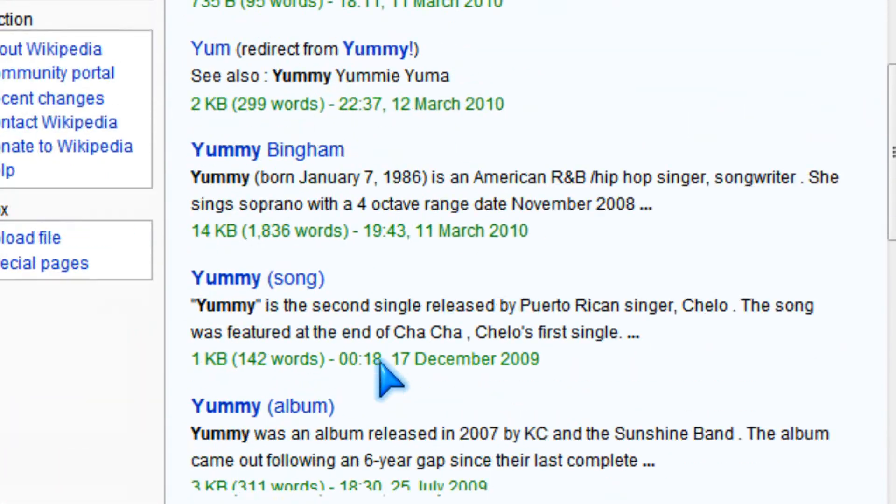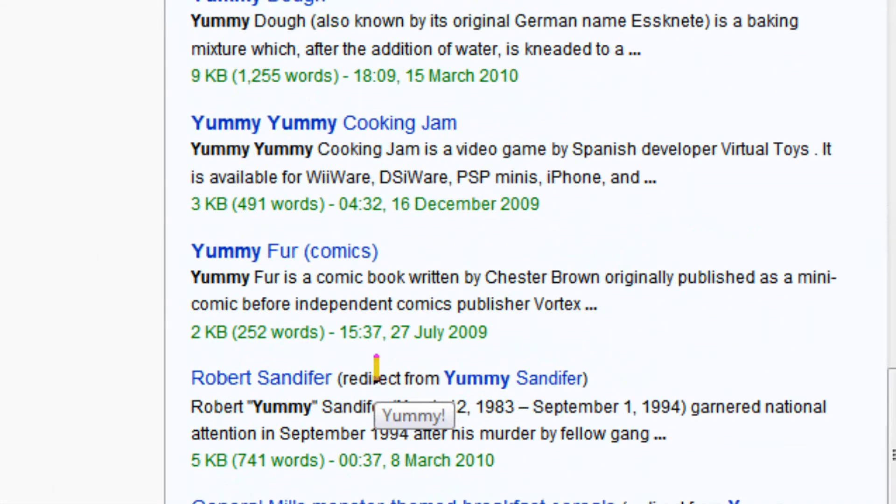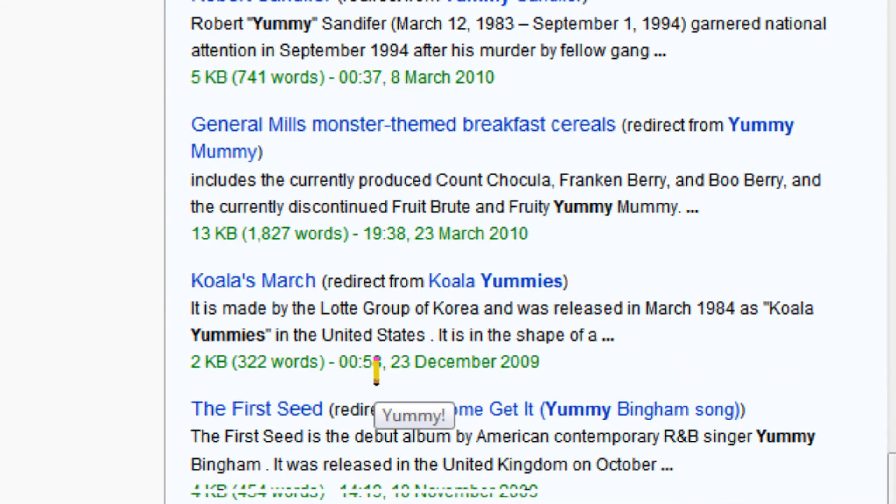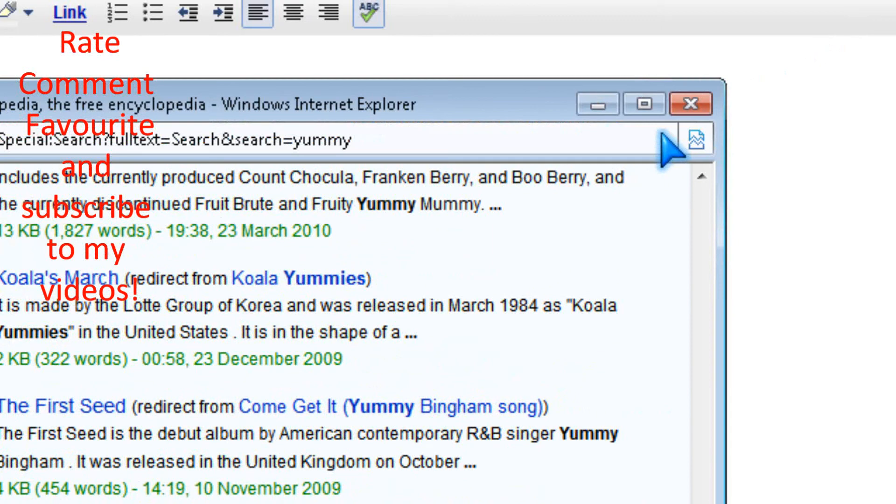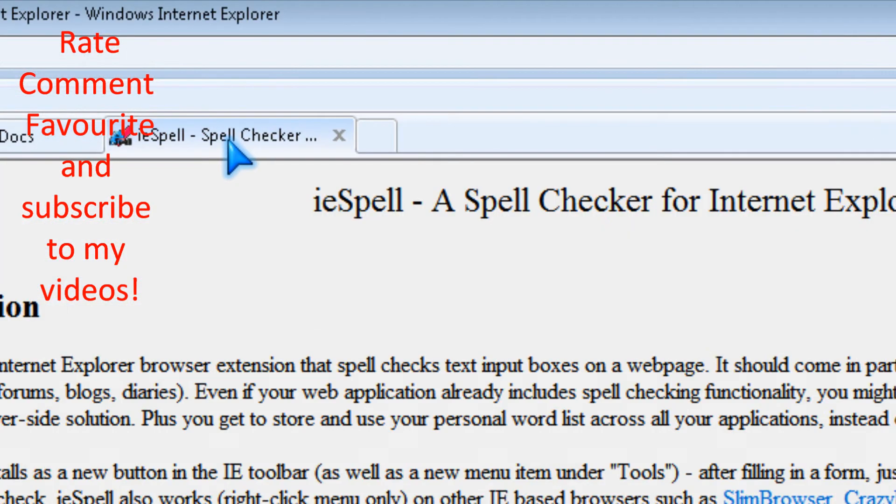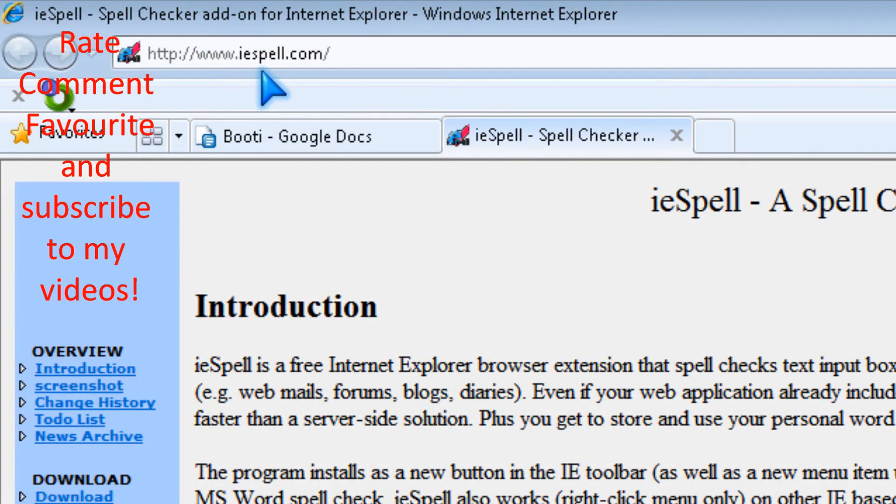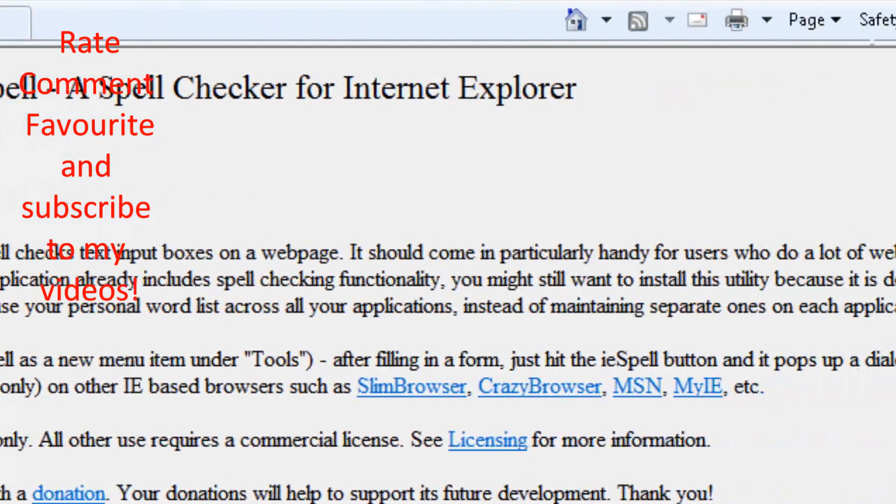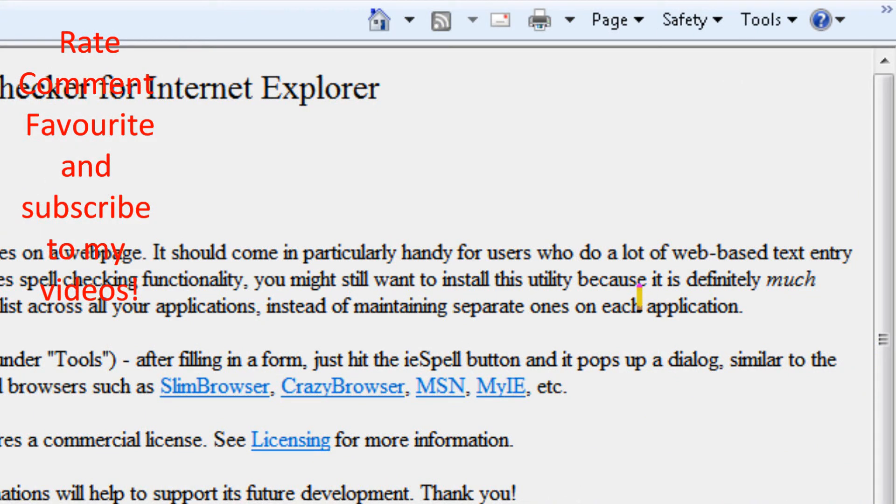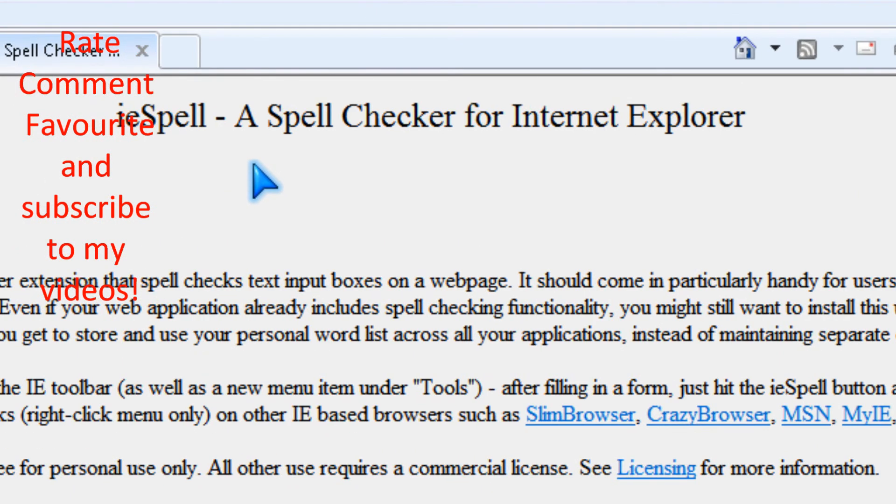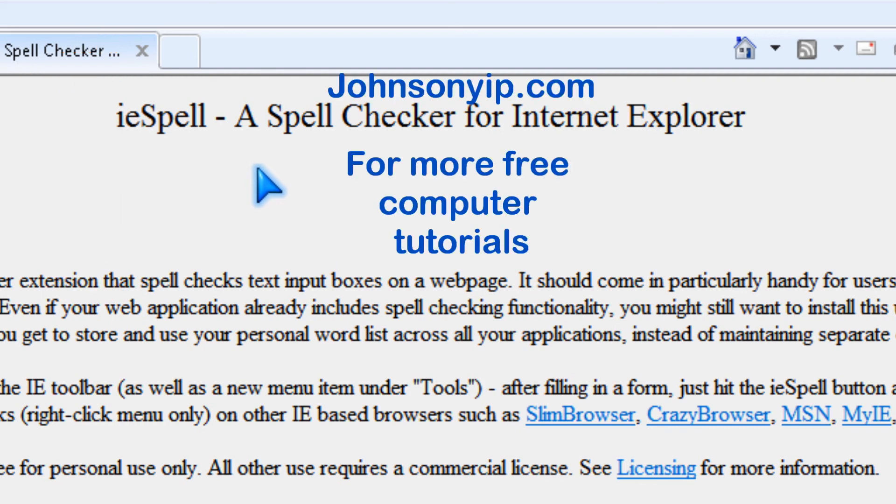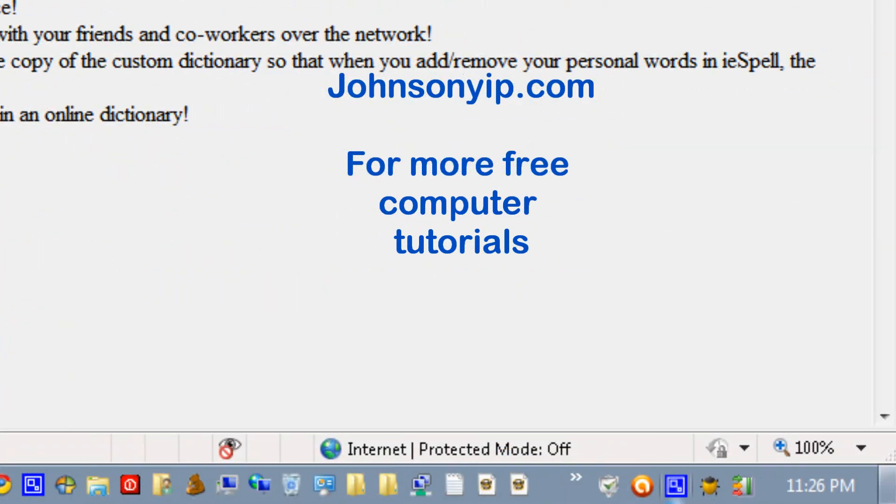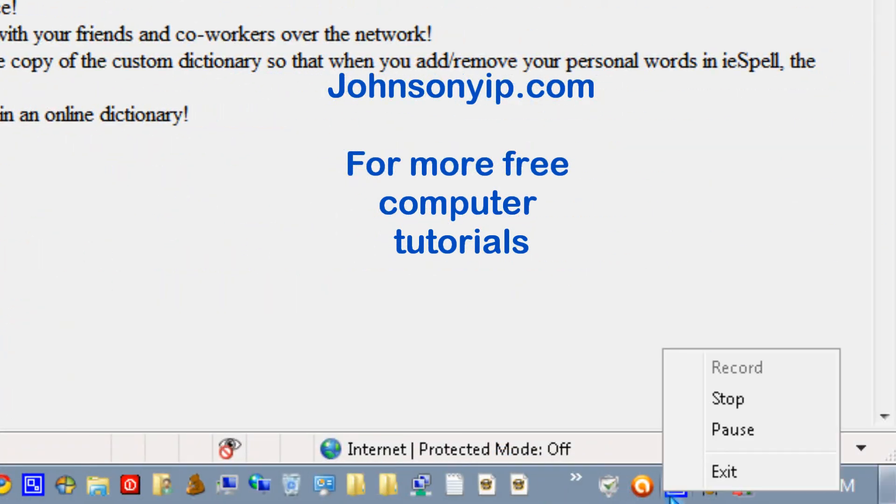Yeah, so thanks for watching and check out iespell.com, so rate, subscribe, comment, and visit my website at johnsonyup.com. Thanks.